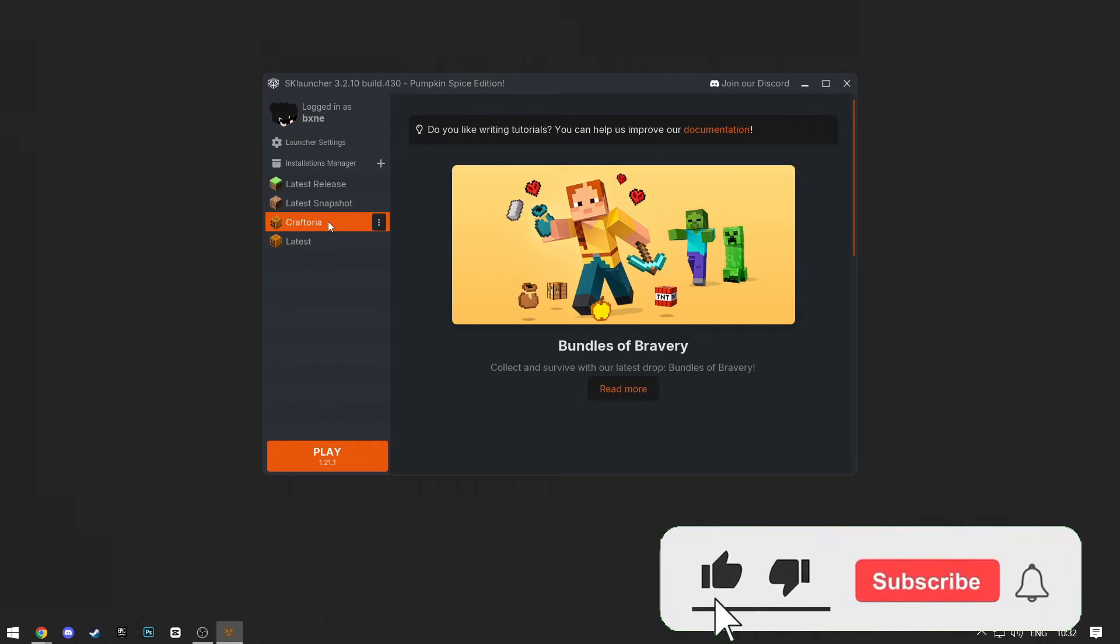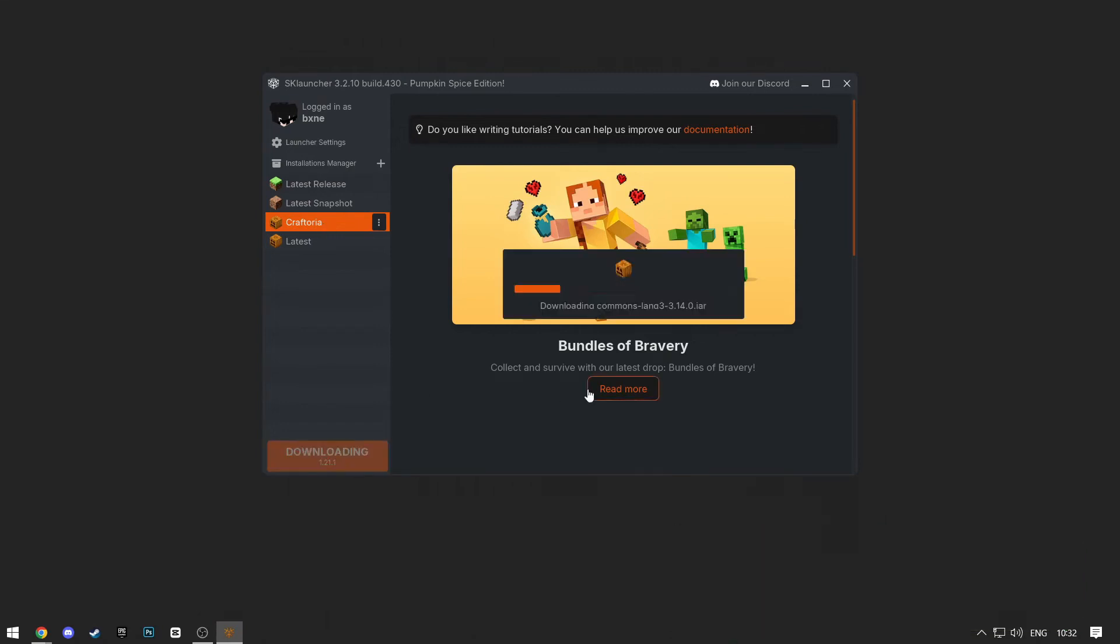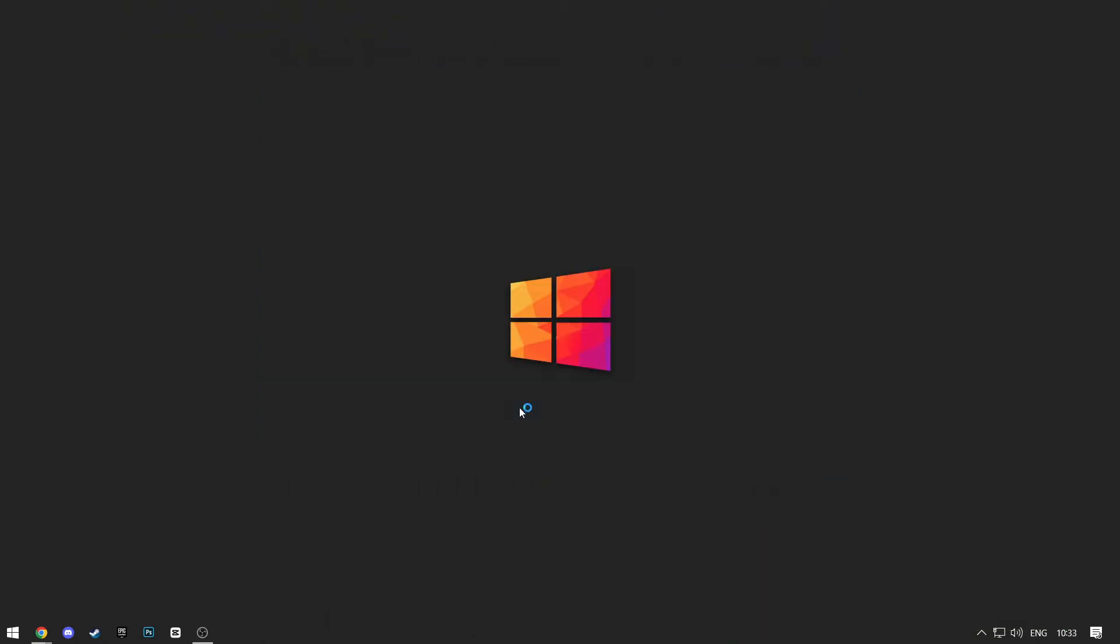After the installation finishes, select the modpack and click Play. And as you can see, it works.